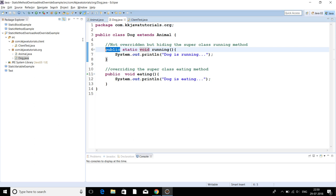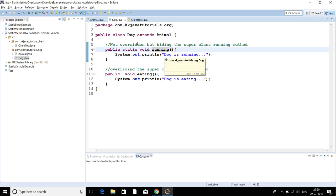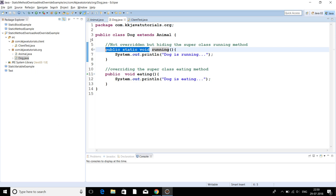Method signature does not include any access modifier or non-access modifier. Method signature basically includes the method name and whatever parameters you are passing. If you pass some parameters, that is also part of the method signature. So method signature is nothing but the method name and parameters — it doesn't include any return type, access modifier, or non-access modifier.